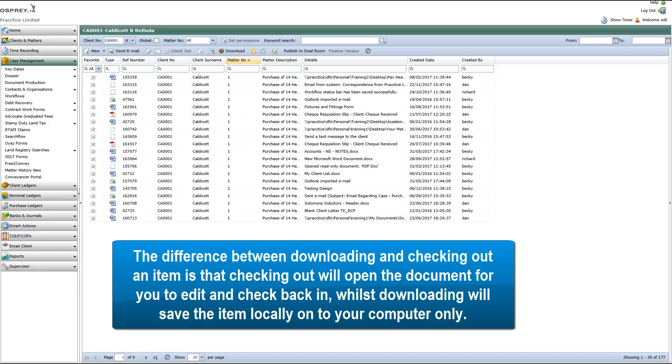The difference between downloading and checking out an item is that checking out will open the document for you to edit and check back in, whilst downloading will save the item locally onto your computer only.